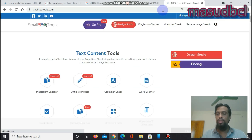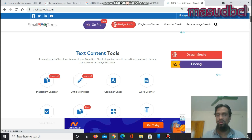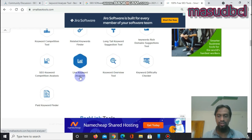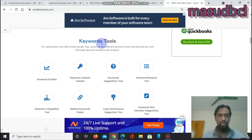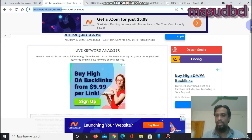This is a free, web-based software tool. You can use any free SEO software tool to accurately identify keyword density, which can help you rank higher on search engines. After coming to the smallseotools.com website, you will find the Live Keyword Analyzer option in the keyword tools section.